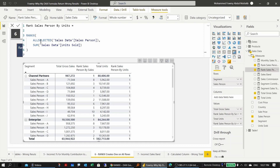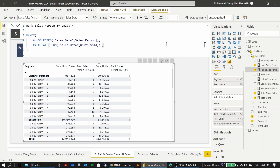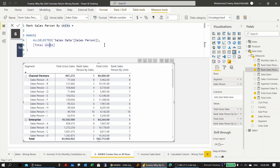For the second RANKX measure — ranking by total units — ALLSELECTED is already used correctly as the first argument. The issue is that the expression evaluated for each sales person is in row context, and the measure must be evaluated in filter context. Wrapping it in CALCULATE performs context transition. Alternatively, since every measure already has an implicit CALCULATE, simply referencing the total units measure directly achieves the same result.